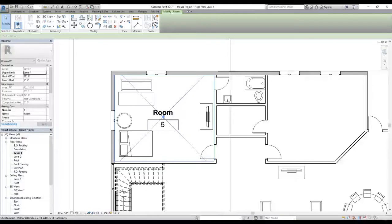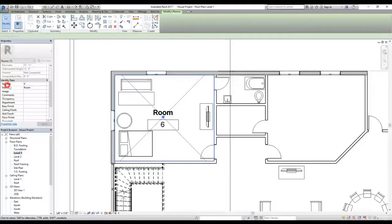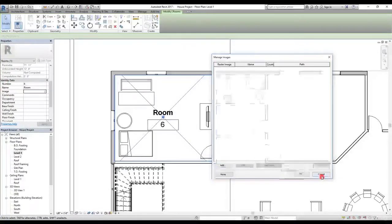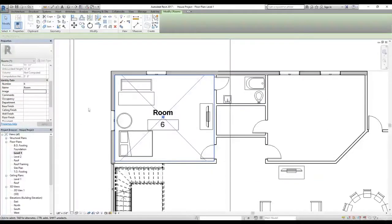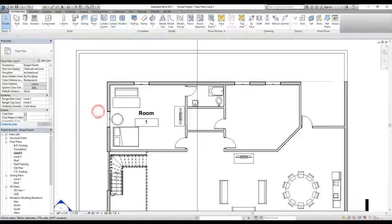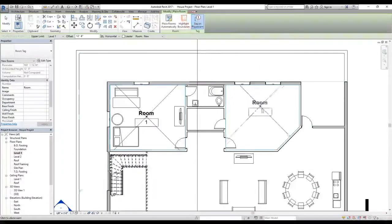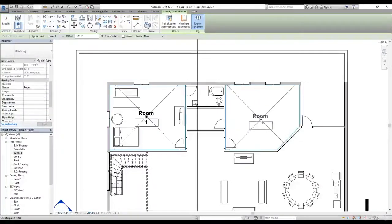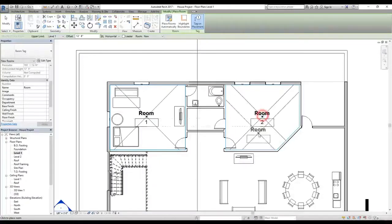Looking at the properties, we have the room number, the room name, an option to add an image, and a comments field — for example, whether it's a bedroom or living room. I want to change this number to one and click Apply. Then I'll go back to the Room command and drop it to make this a second room.